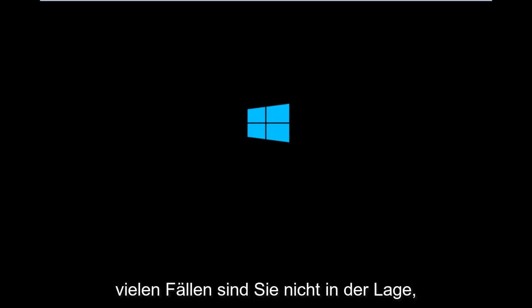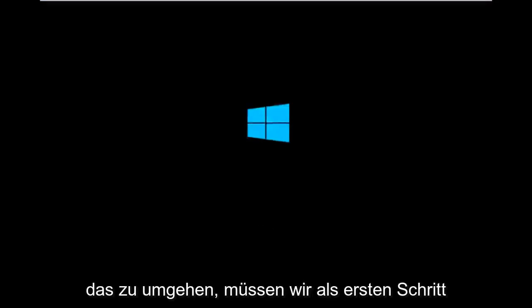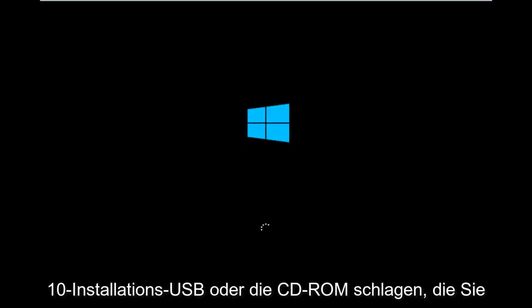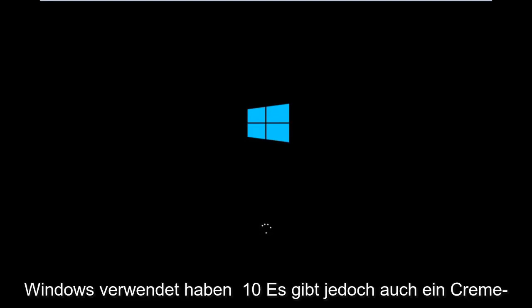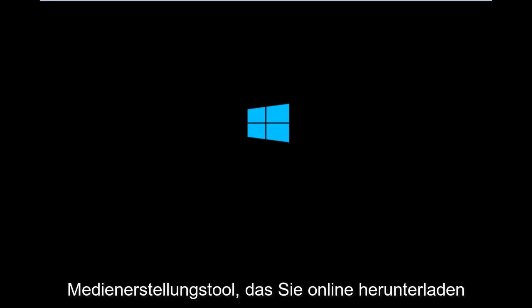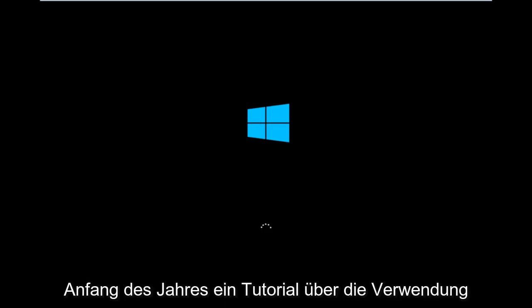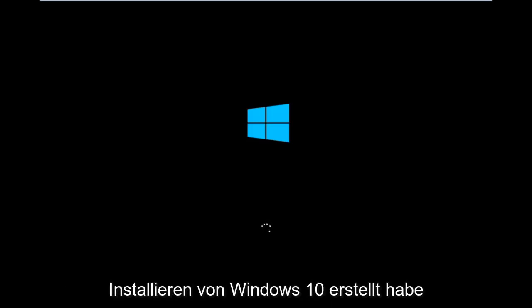So it appears in many cases you're not actually able to boot into Windows 10. To get around that, the first step we have to do is boot our computer to the Windows 10 installation USB or CD-ROM that you might have used to initially install Windows 10. However, there's also a media creation tool you can download online, in which I've already made a tutorial earlier in the year about using that tool in order to download and install Windows 10.